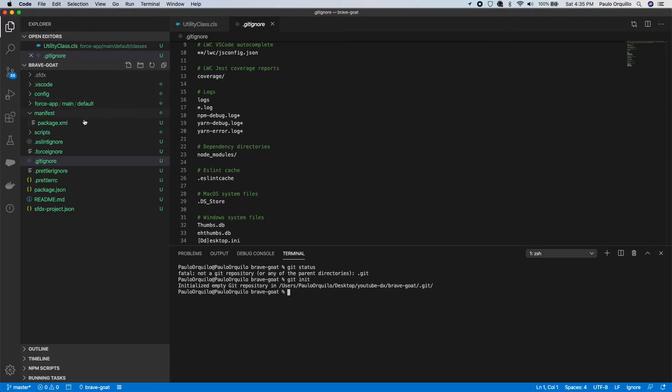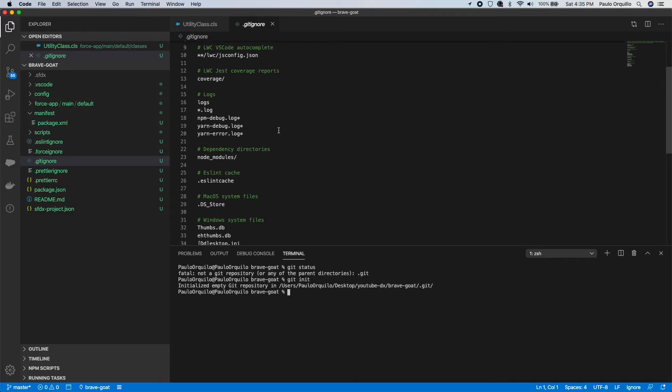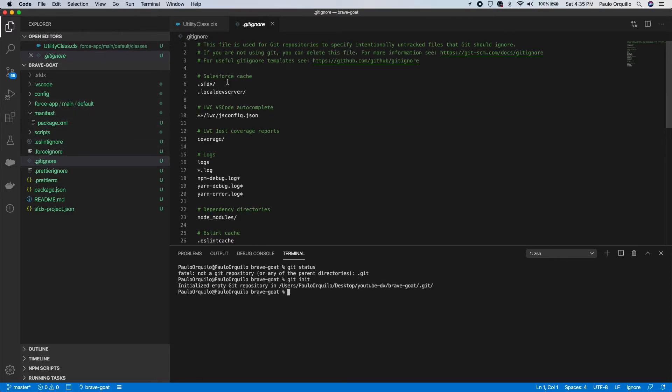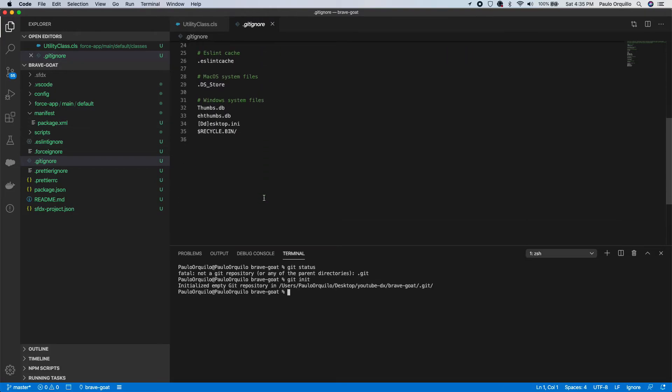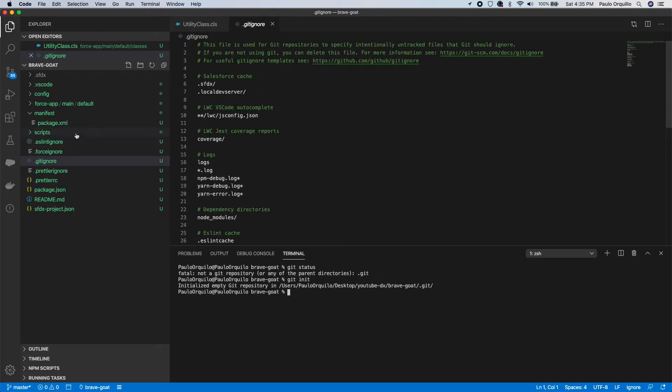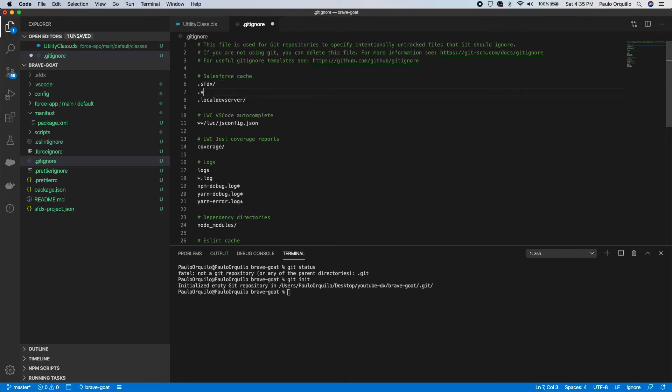Any changes in the git ignore would not be committed. I also don't want to commit the VS Code extension, so I'm just gonna add VS Code here as well.